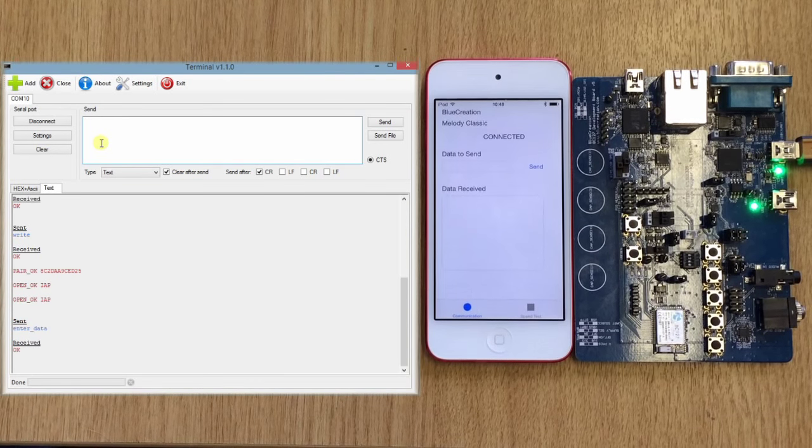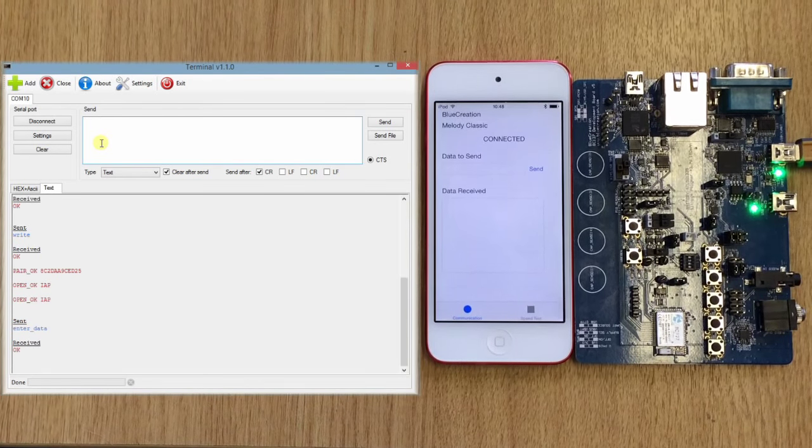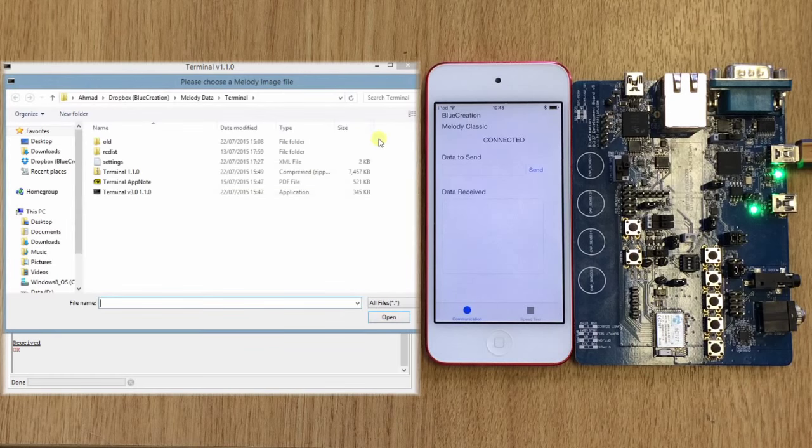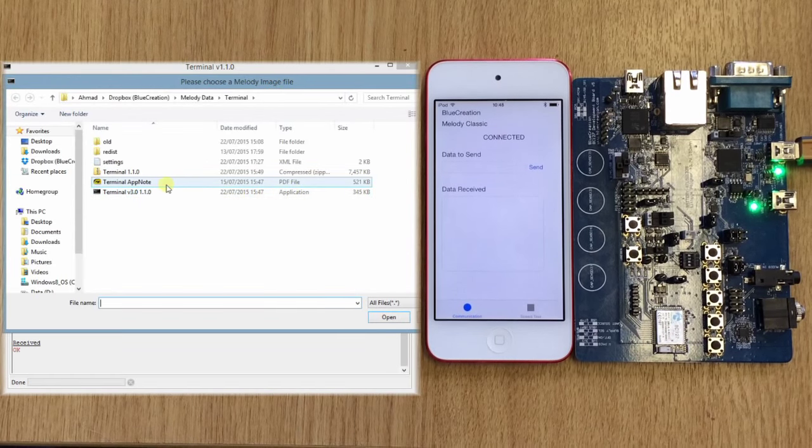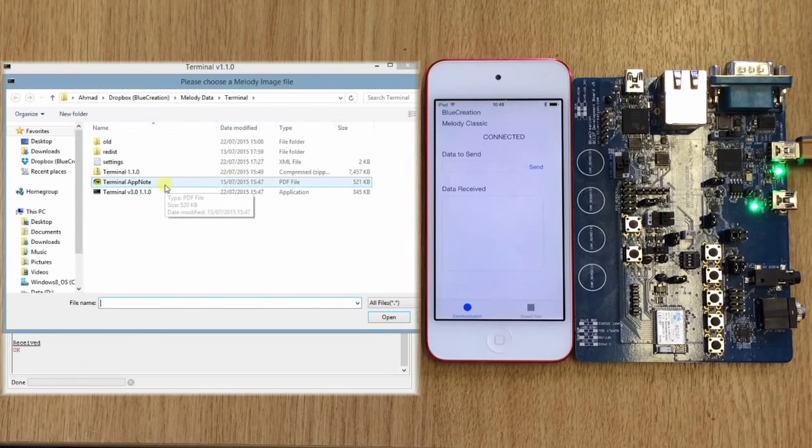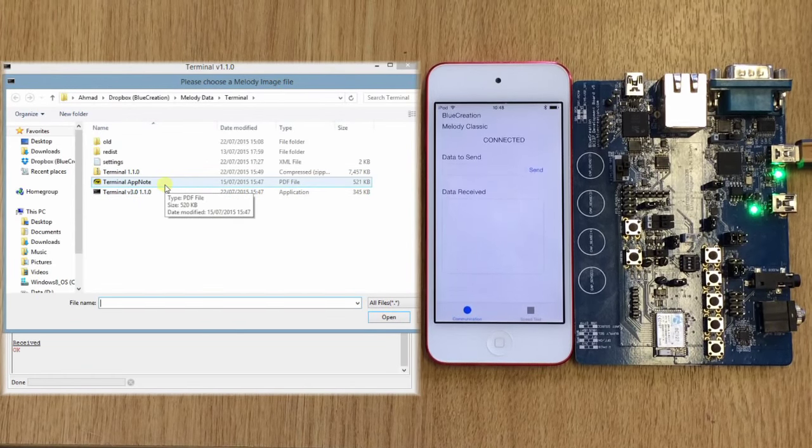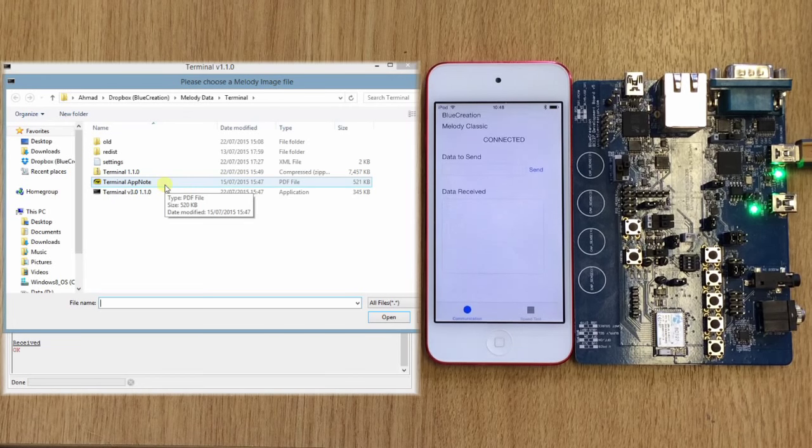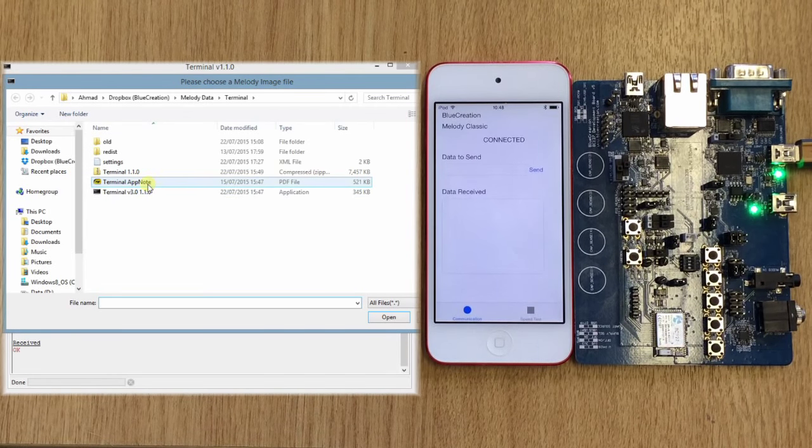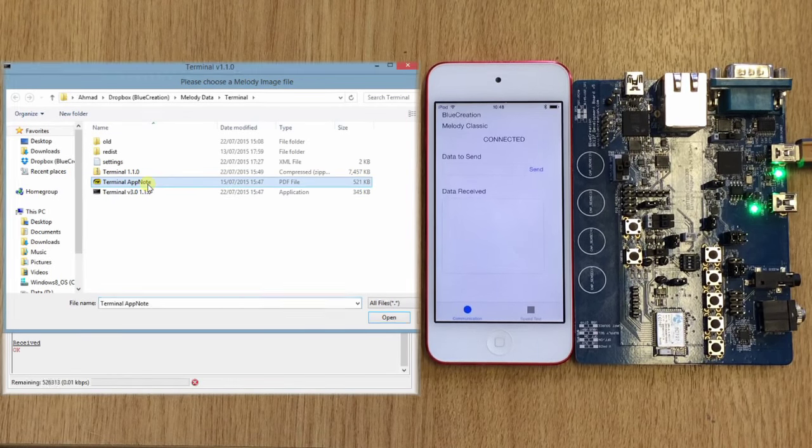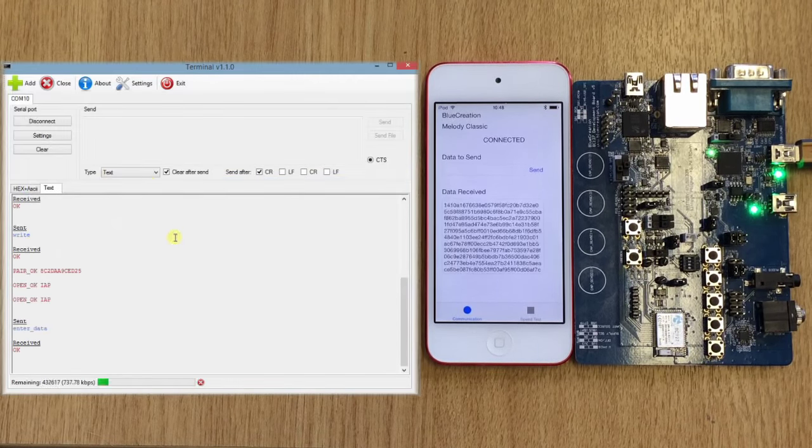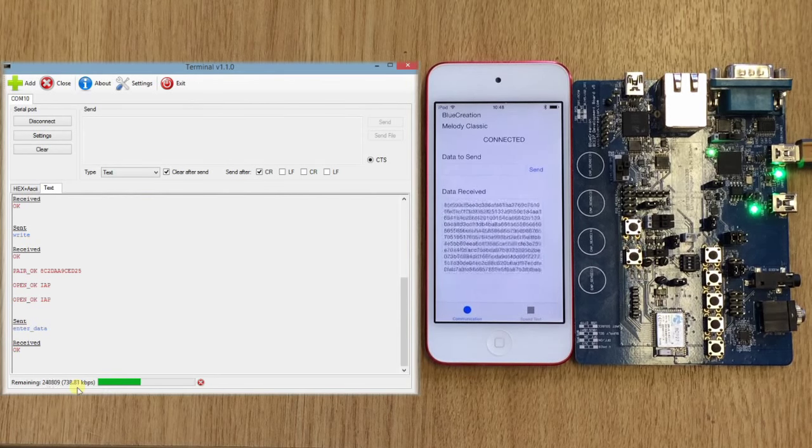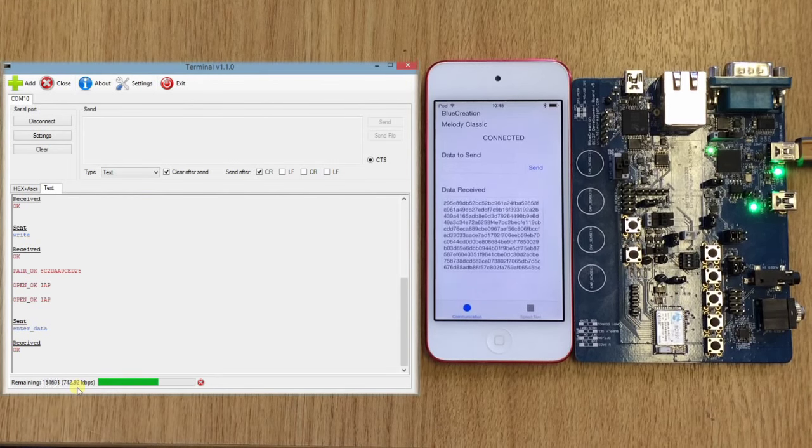And for our first test we're going to send a file from BC127 all the way to the iOS device. We will use the app note for our terminal application, and here you can see the speed for the transfer.